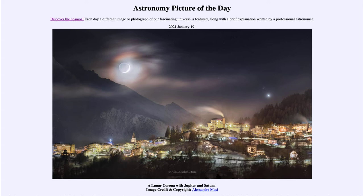It occurs because of quantum mechanics, which is usually about looking at atoms and very small things. This is one of the few times when the effects are actually noticeable to the naked eye — you don't need special equipment to be able to see them.